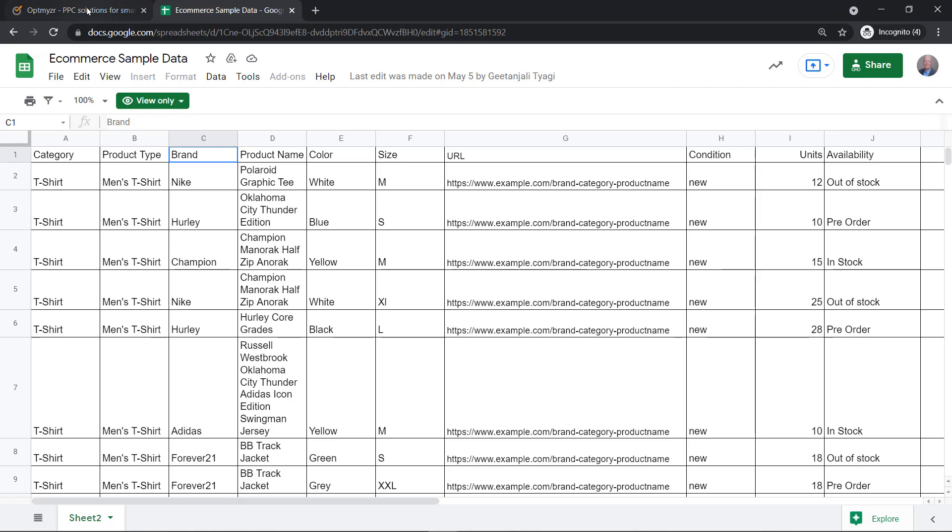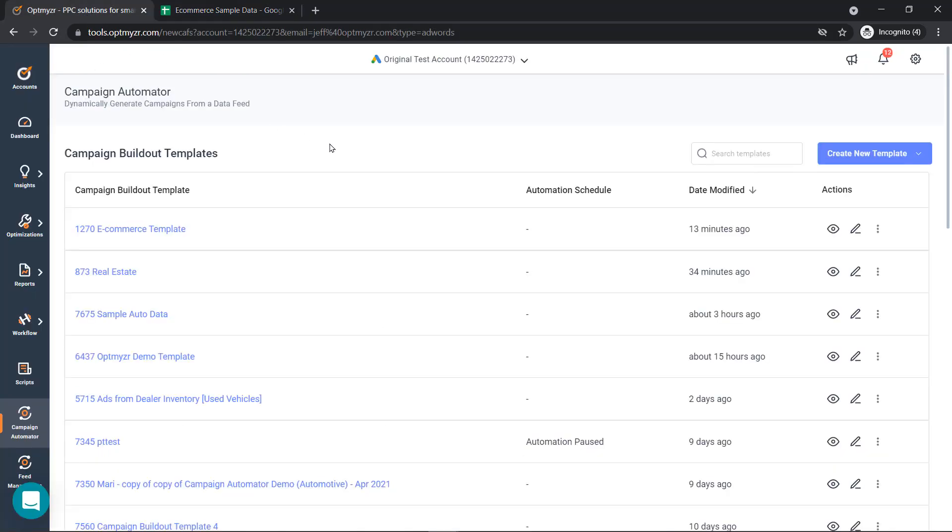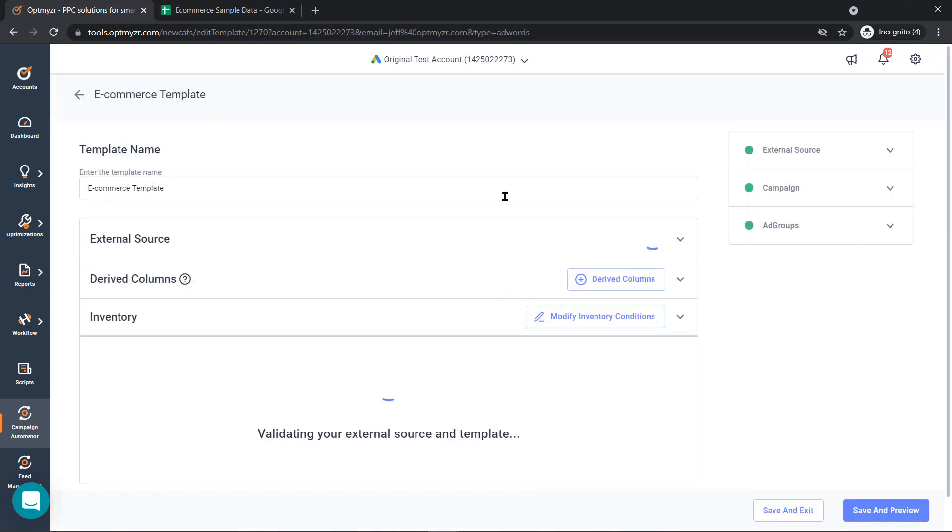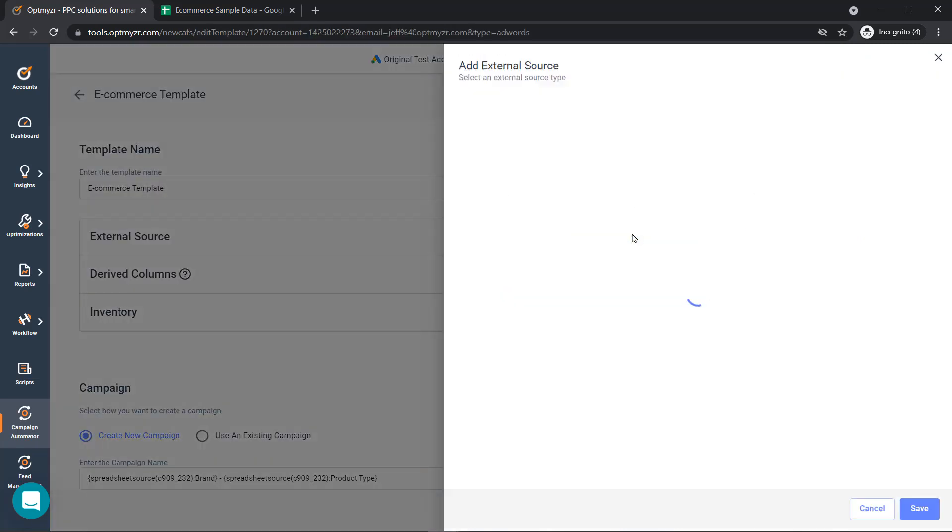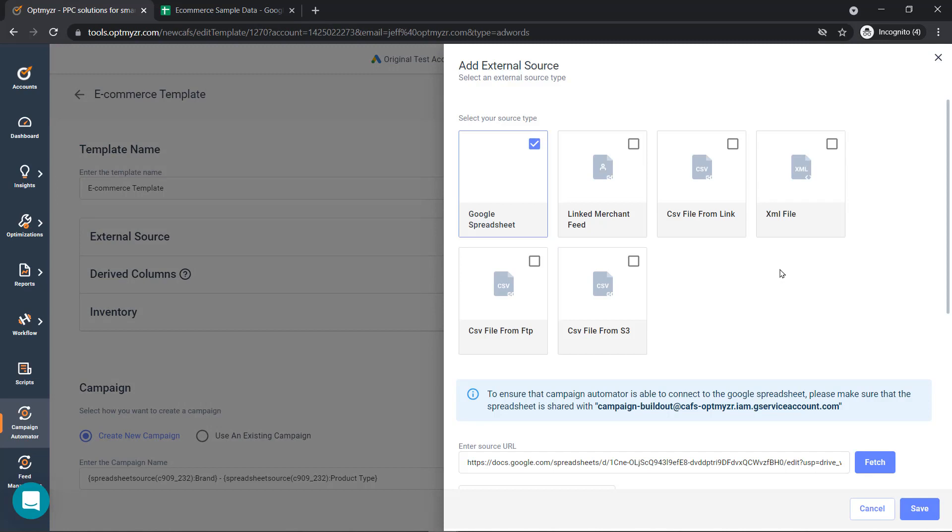Let's show you how to do that inside Campaign Automator. We'll start building out our new template. The first thing that you do is connect your inventory. You can do that via Google Spreadsheet, you can do that via Merchant Center Feed, as well as a variety of different ways.